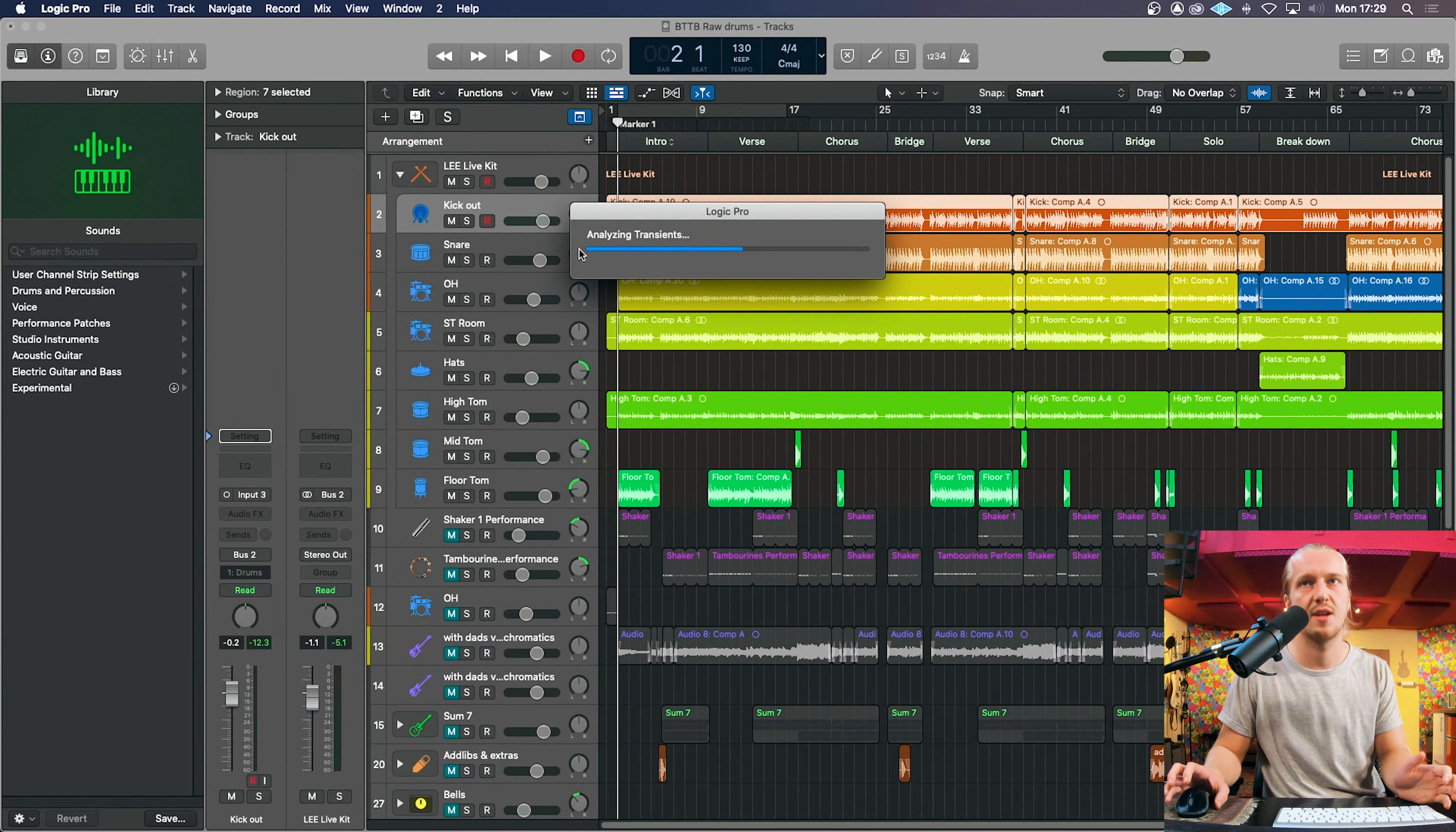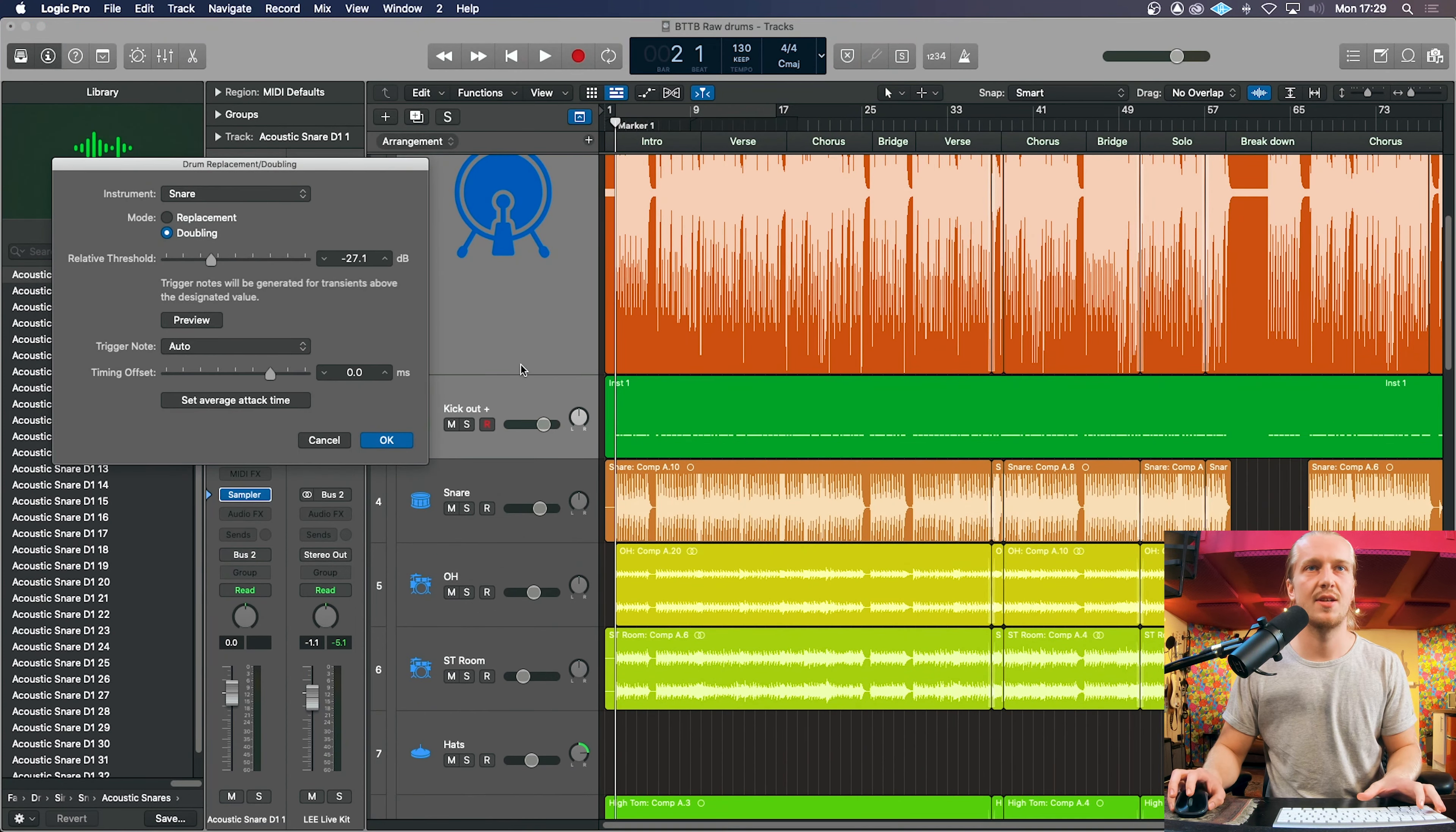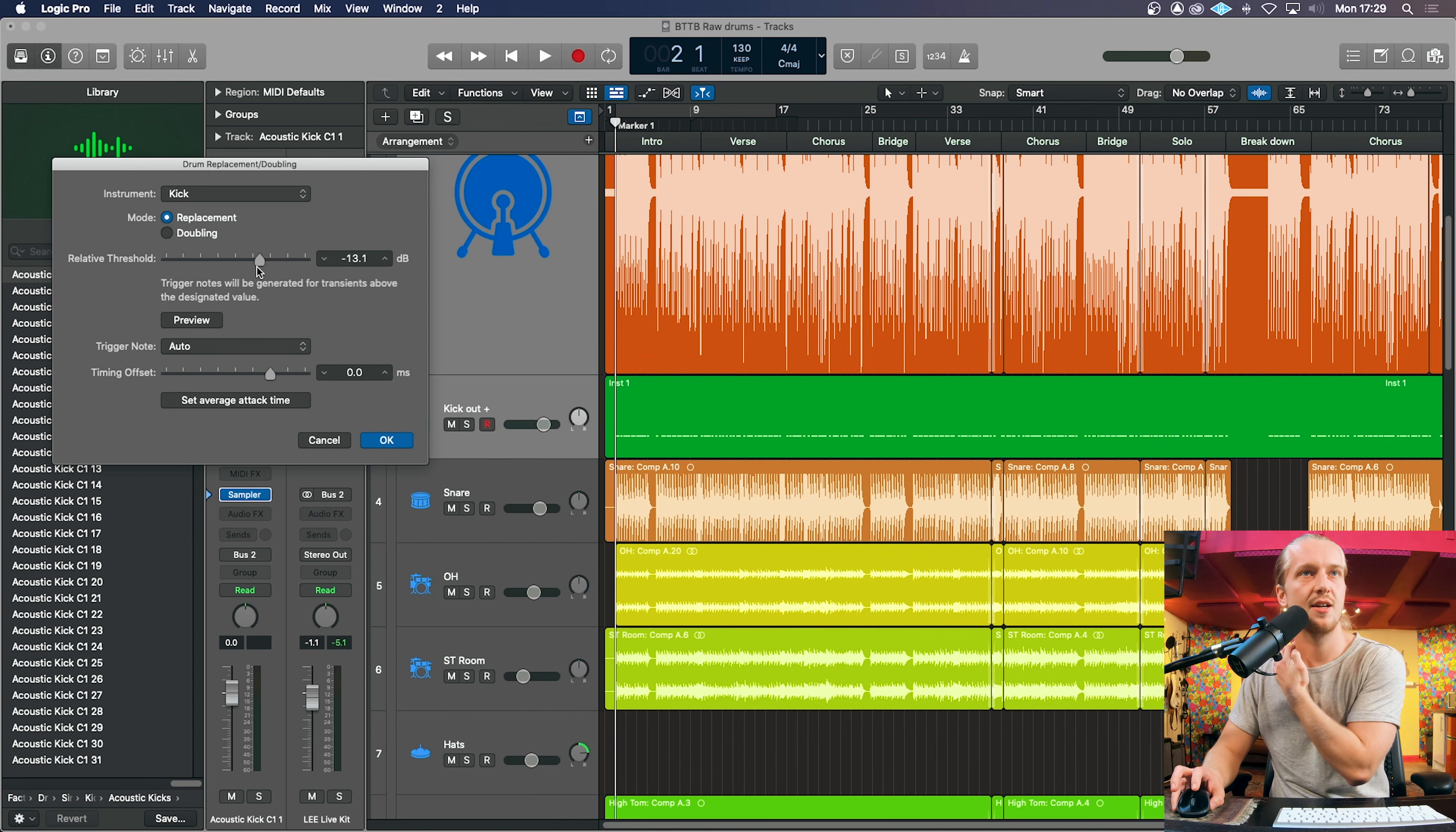So it's going to analyze the transients and here we go. That was easy. So what we've got to do now is click kick drum mode, we're going to replace. All that will do is mute the existing drum track which isn't necessary but we're going to replace that.